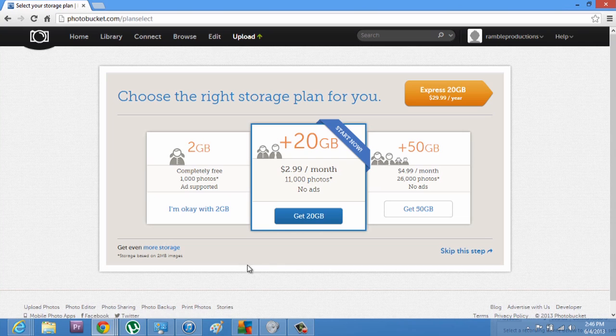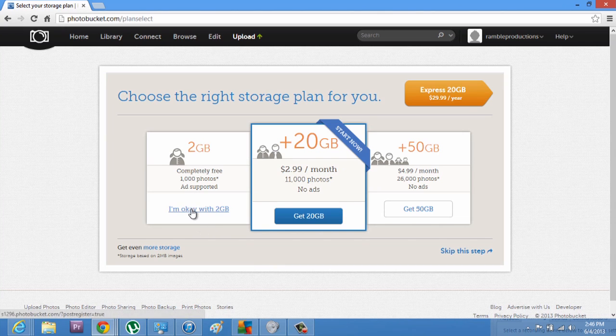Now, it asks you to select a plan. I'd like to go with the completely free, so I say I'm okay with two gigabytes.